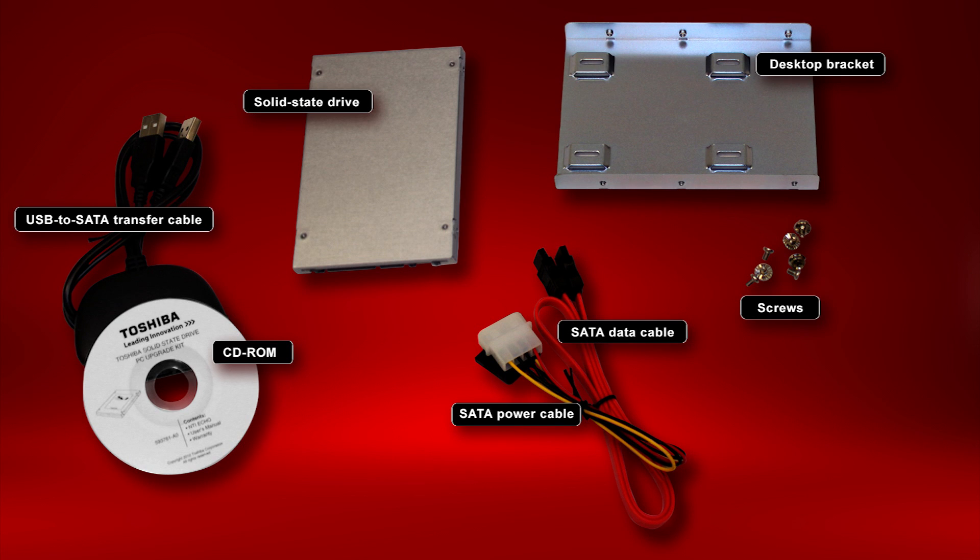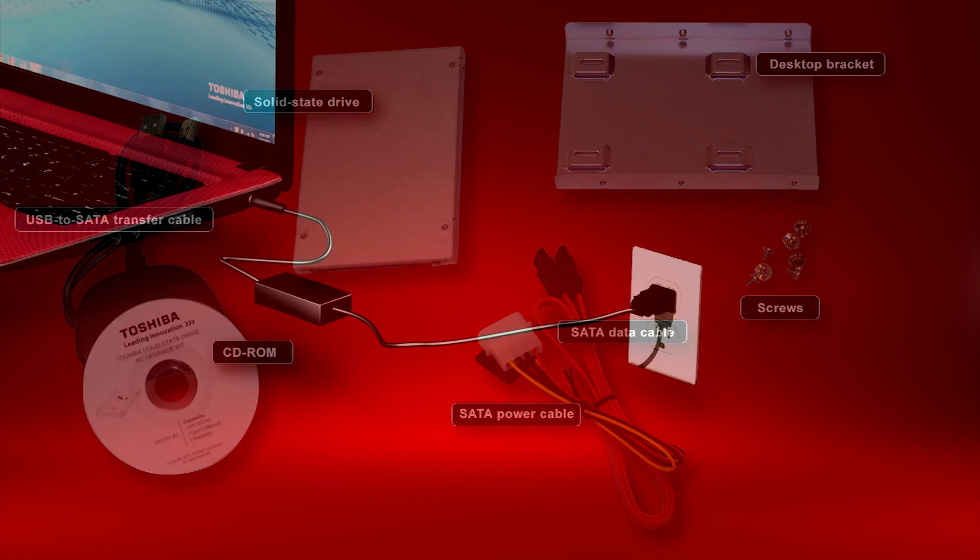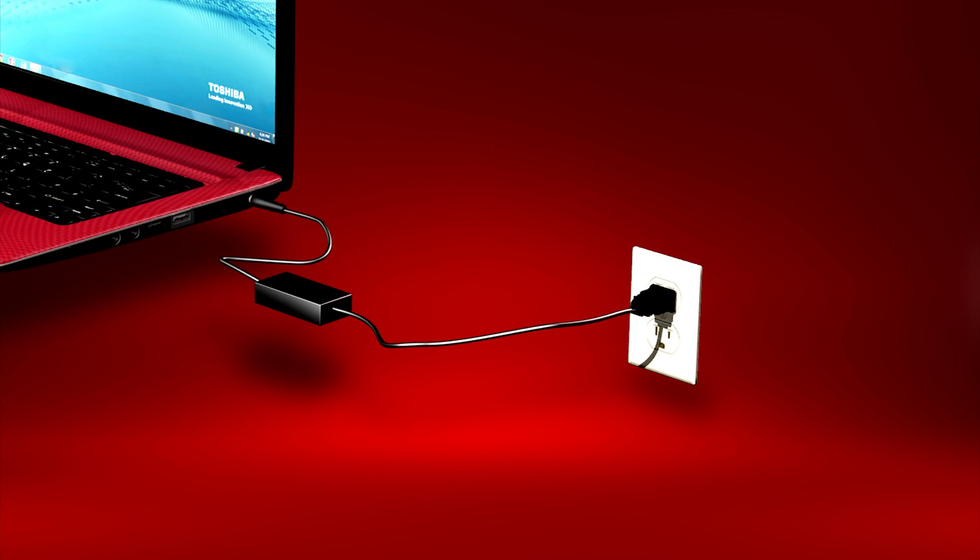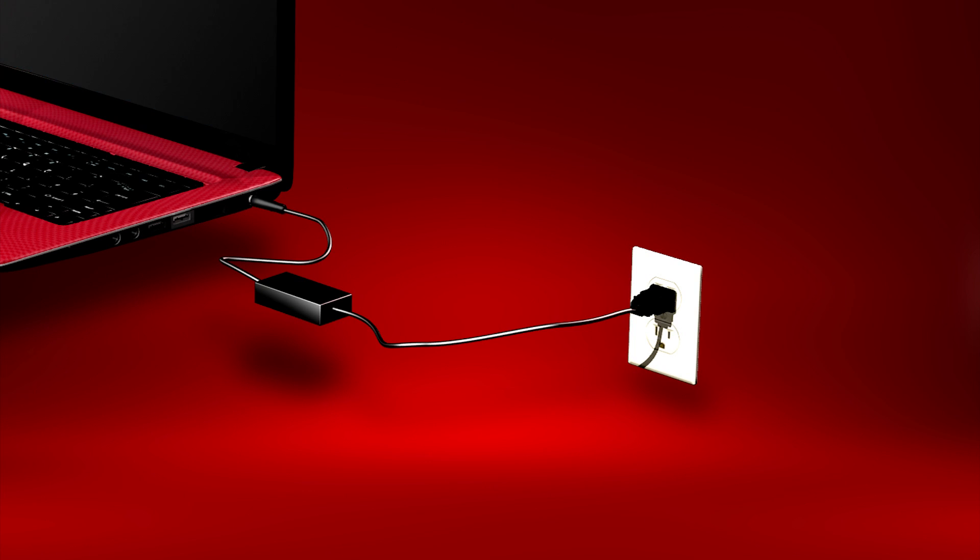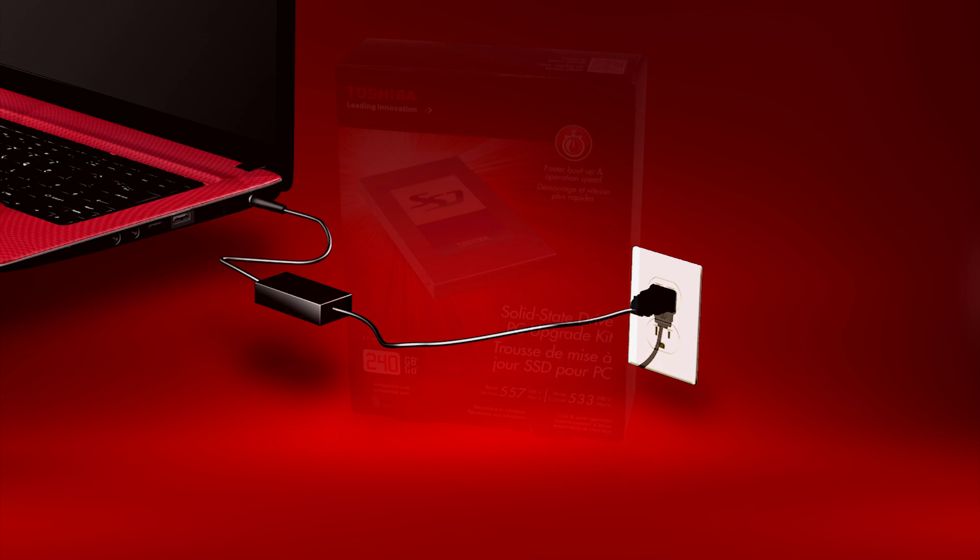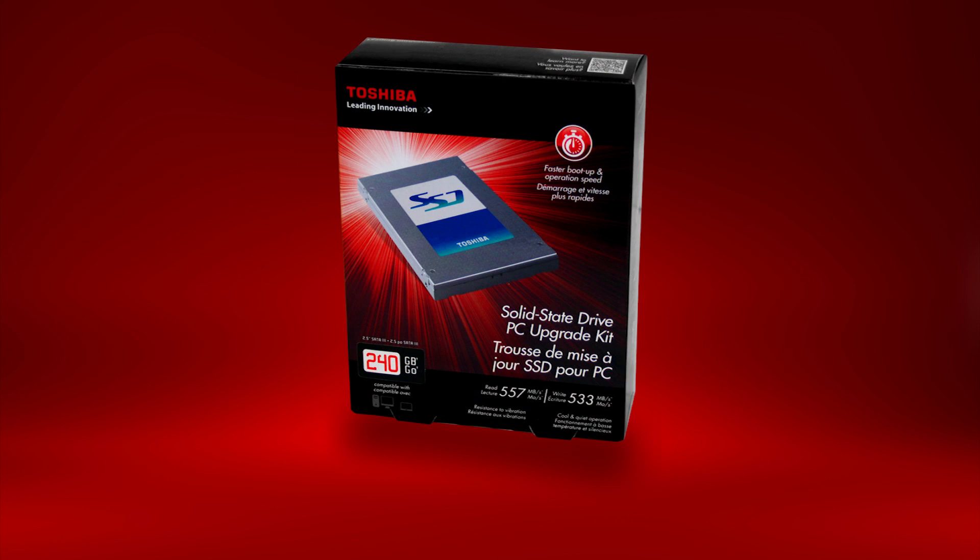Before starting the transfer process, connect your AC adapter to the computer and power outlet. Don't perform this transfer with your laptop running off its battery. Make sure you have a clean, dry area to work and that your computer is powered down. Also, even though the migration software is designed to copy all of your data, it's always a good idea to back up your data before beginning this process.